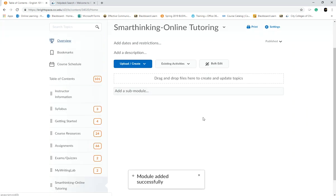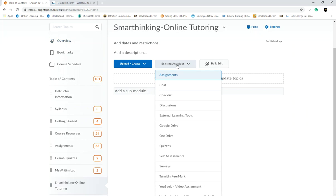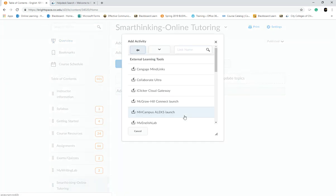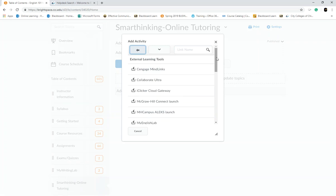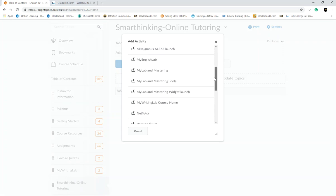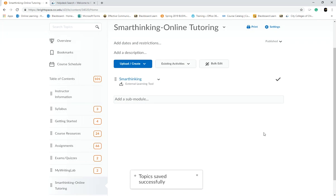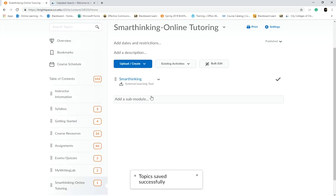Once you have your module created, you then want to click on the Existing Activities button and then click on External Learning Tools. Scroll down a little bit and then click on Smart Thinking. Now you have the Smart Thinking link in your course.